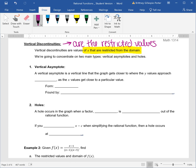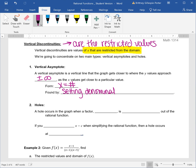A vertical asymptote is a vertical line that the graph gets closer to, where the y values approach positive or negative infinity as the x values get close to that particular value. This means that our y values either go really, really high or drop really, really low. Vertical asymptotes are in the form x equals some number because it's a vertical line, and they're found by setting your simplified denominator equal to zero and solving.